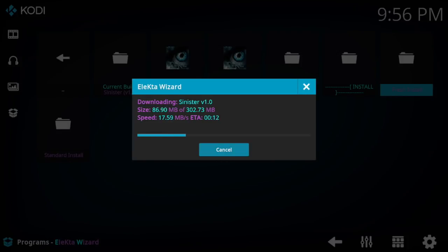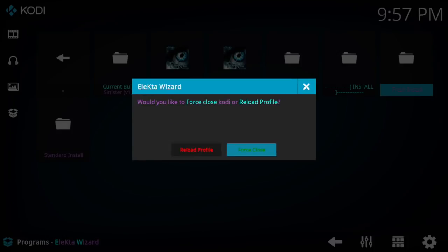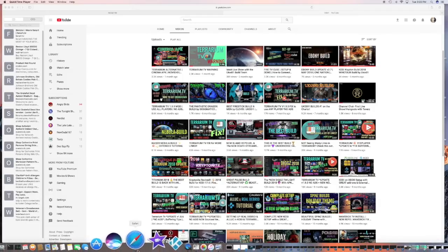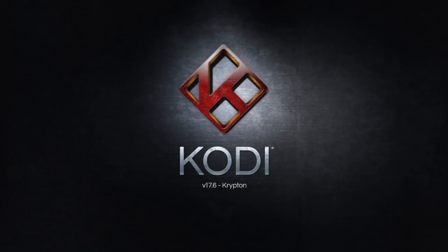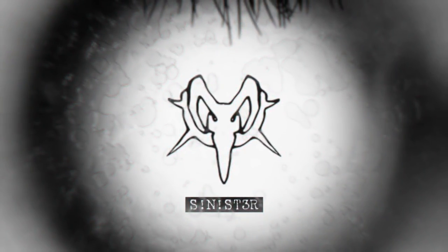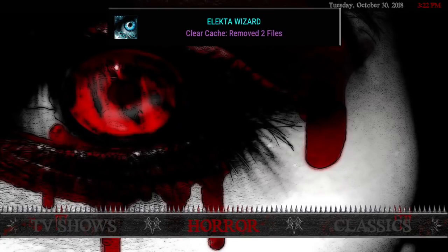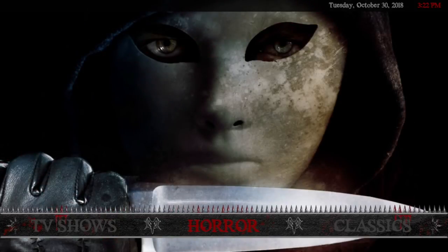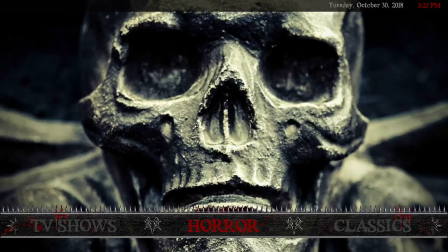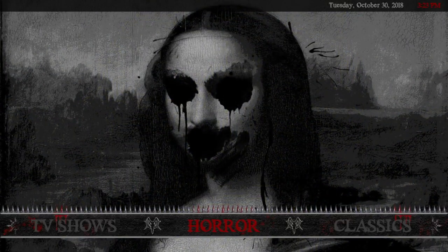It will begin to download at 302 megabytes. Let this run through — I'll meet you on the other side. Now you can force close and reopen your Kodi. There's your intro — you can turn that off in Settings if you don't want it. Always remember to give your build some time to do some updates before you start clicking around on stuff.